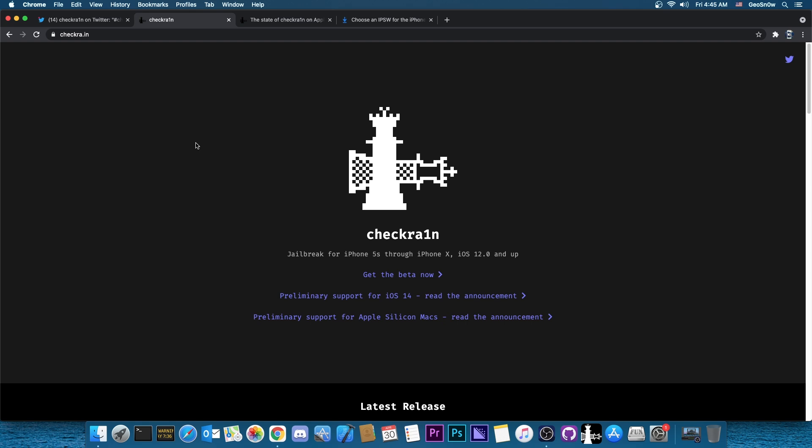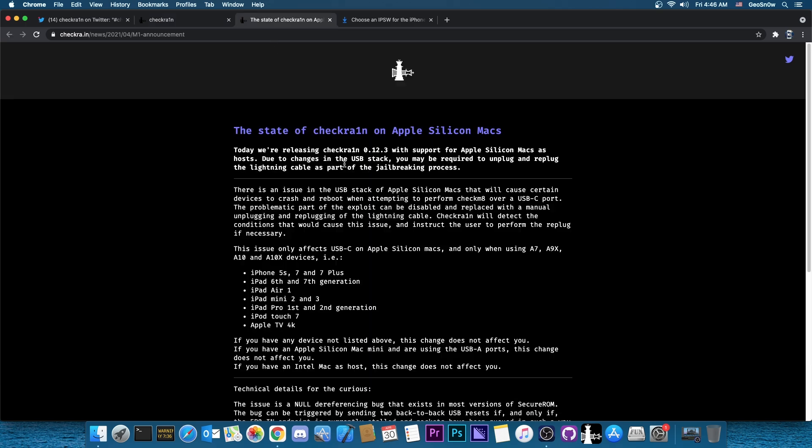As you probably know, Apple started selling Macs with their own silicon, their own chip, instead of Intel. So basically those are completely different in terms of architecture, they're no longer x86, they're basically ARM, so everything had to be rewritten.